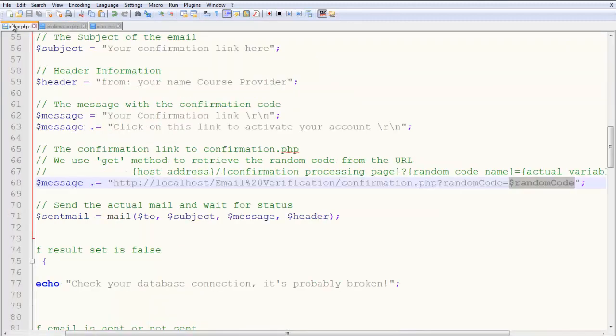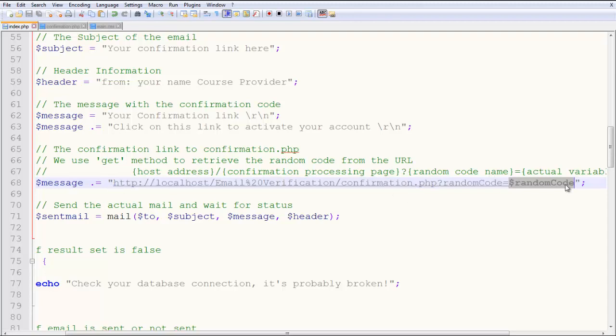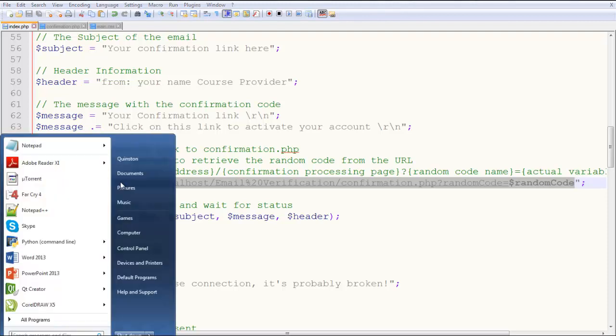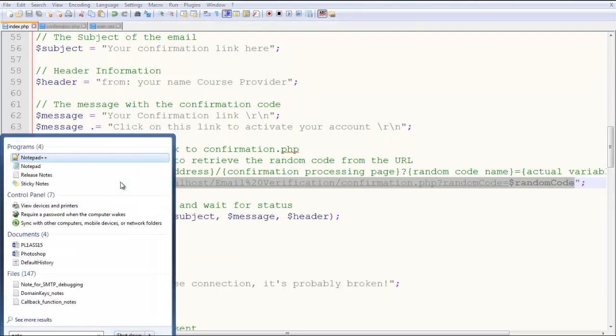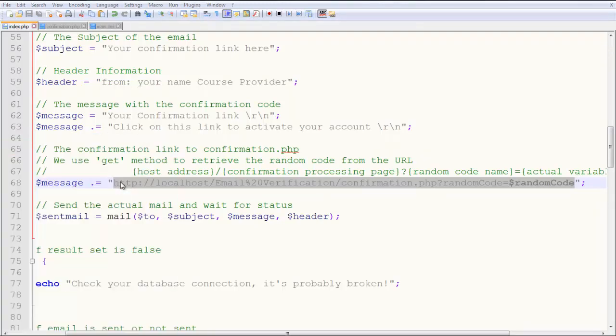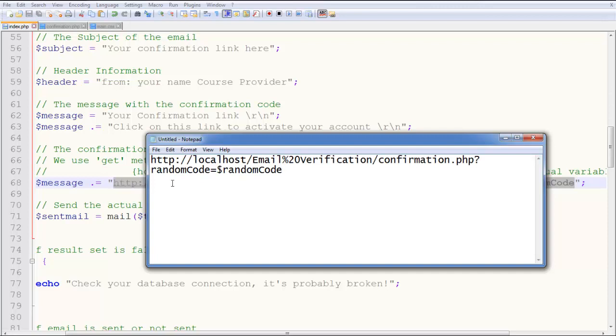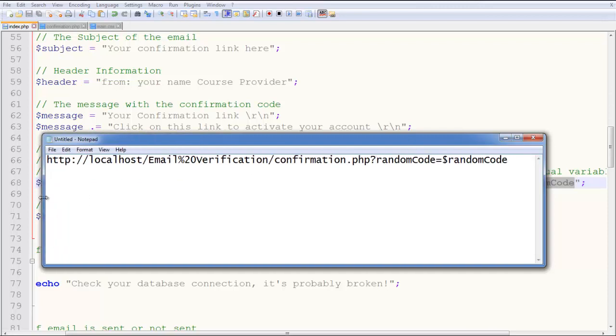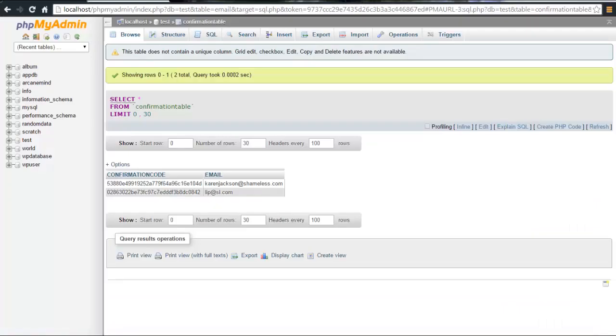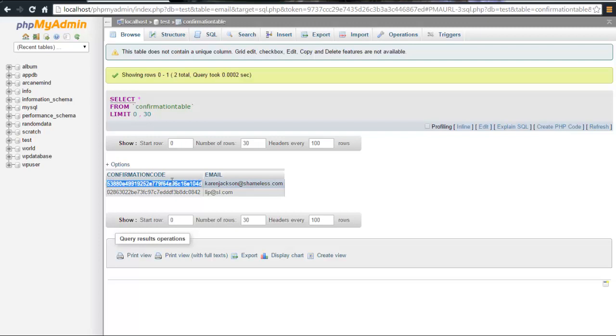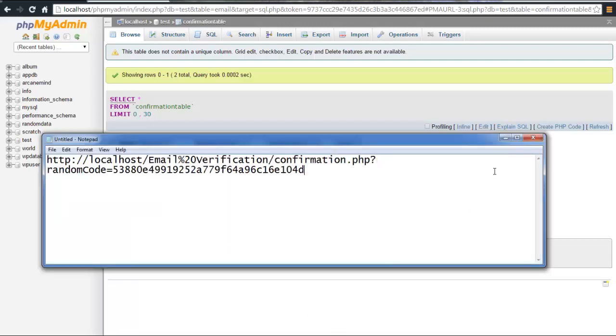This is the link you send in the client's inbox. This entire link would look like—if I copy this and put it in notepad, and substitute this value here—suppose we're verifying something for Karen Jackson. We copy the random code we generated and put it here. The person in the inbox will see this entire link.